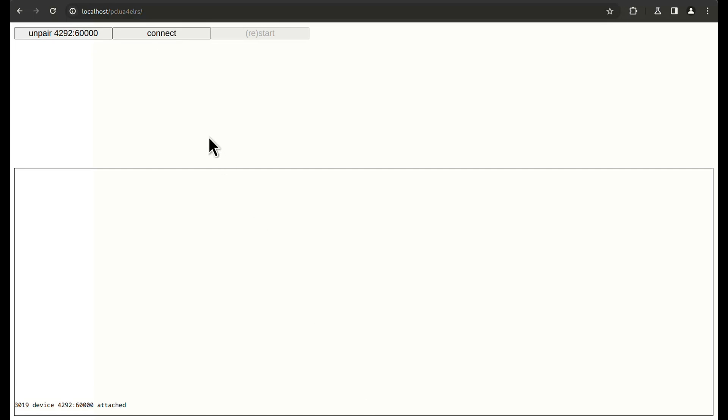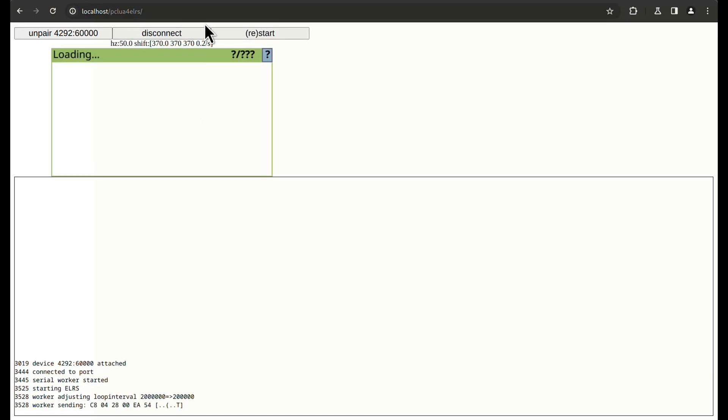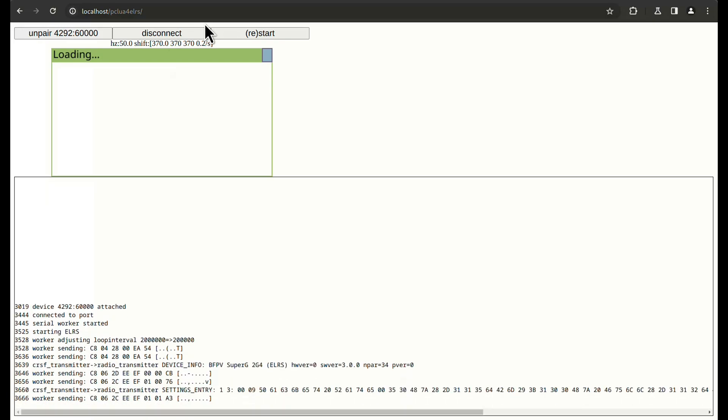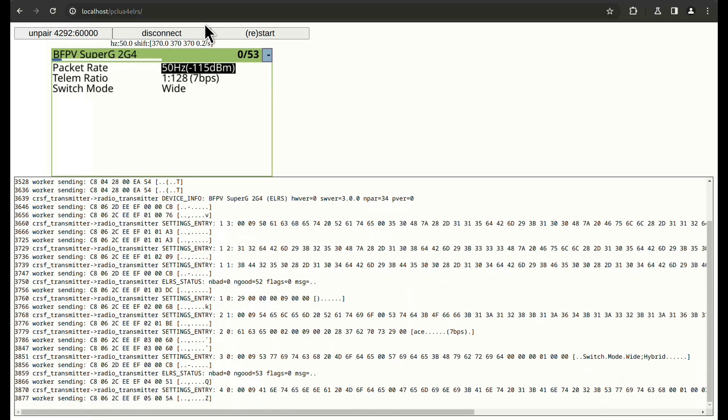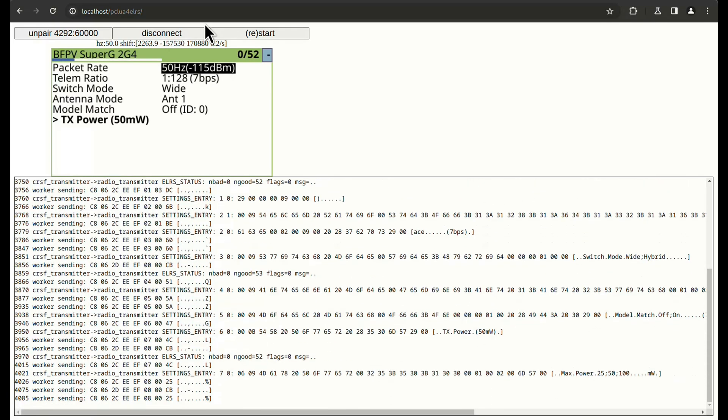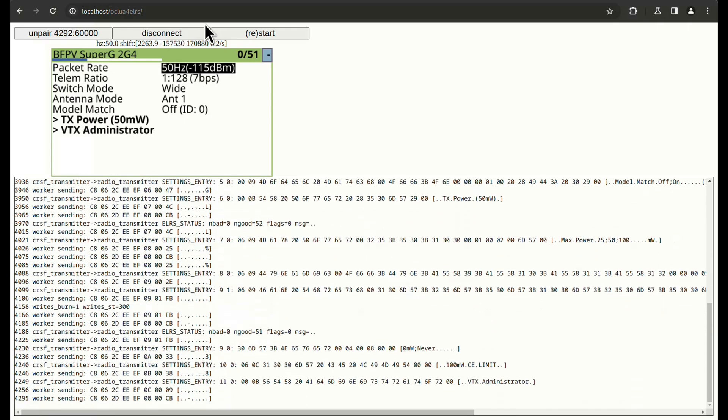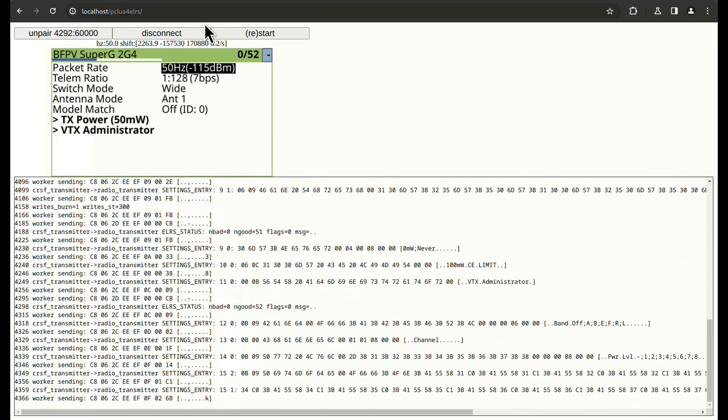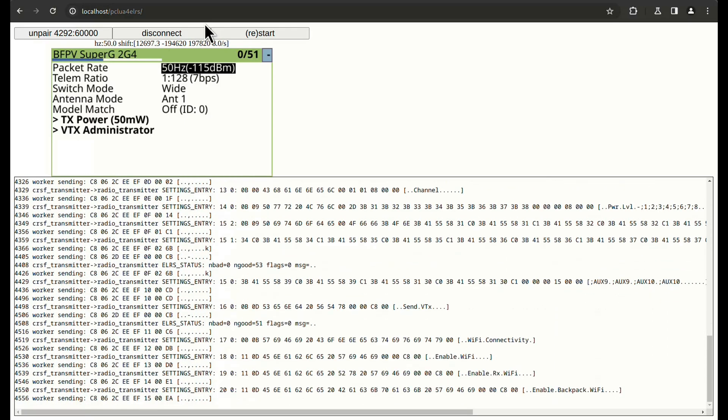With the module paired and attached, connecting will start Crossfire to the module and launch the ELRS V3 Lua script. Behavior is almost identical to a real transmitter. The bottom of the screen is just Crossfire Debug Info, which might be useful.